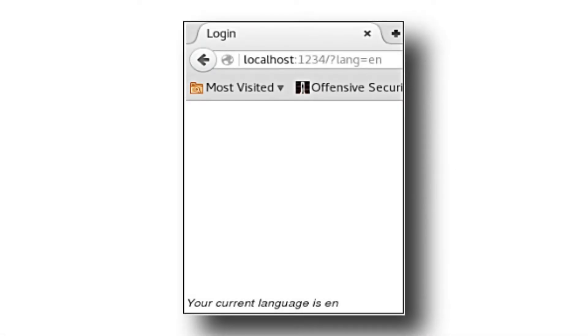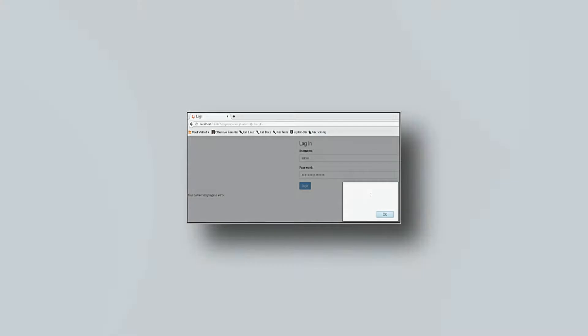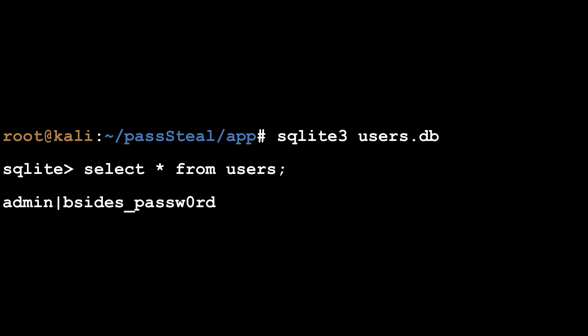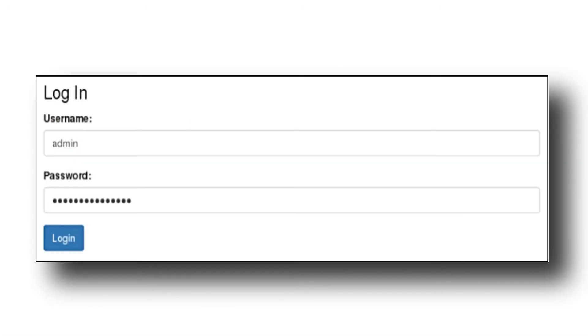The lang parameter is vulnerable to a cross-site scripting attack. After modifying the language parameter slightly, an alert pop-up appears. In this case, the attack will be against the browser saved credentials. First, I obtained the username and password from the SQLite database for a proper login. With the proper credentials in hand, I logged into the application. When prompted, I had the browser remember this login. The next time I loaded up index.php, my credentials were already populated as expected.